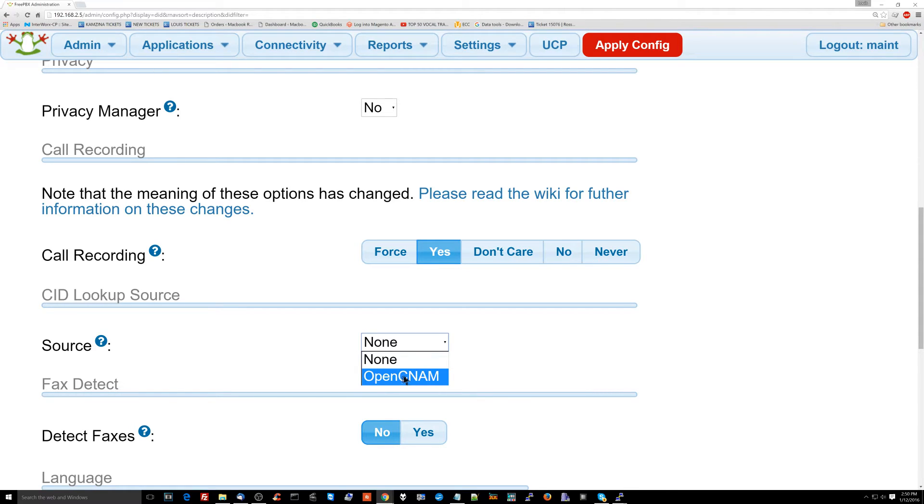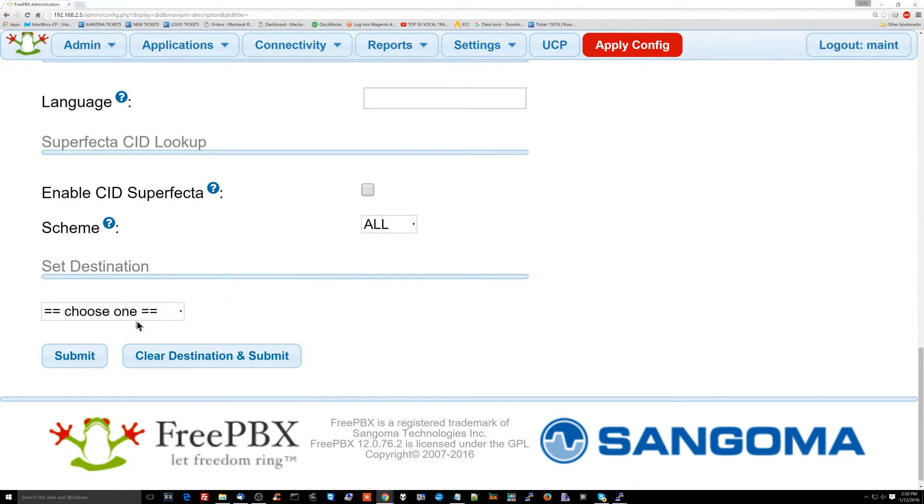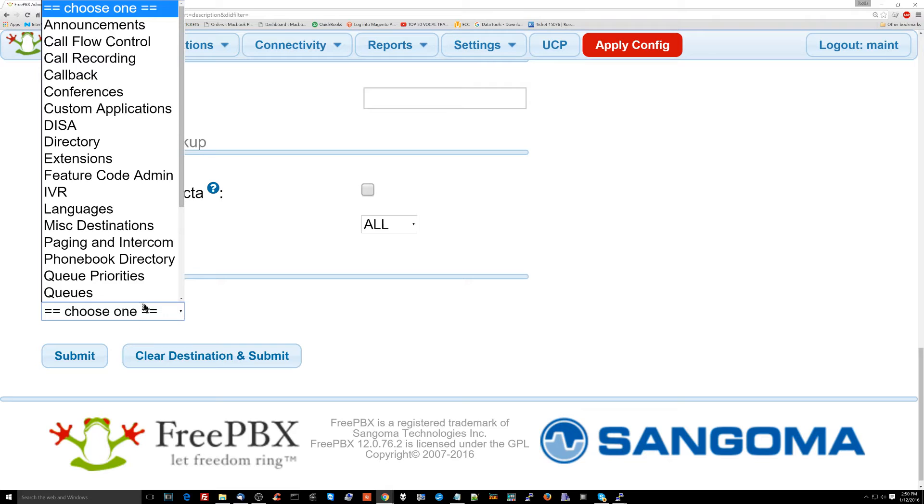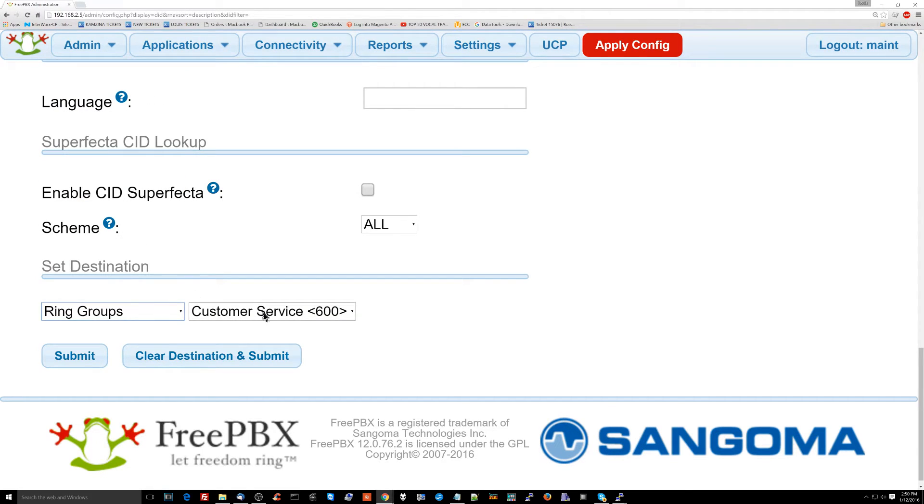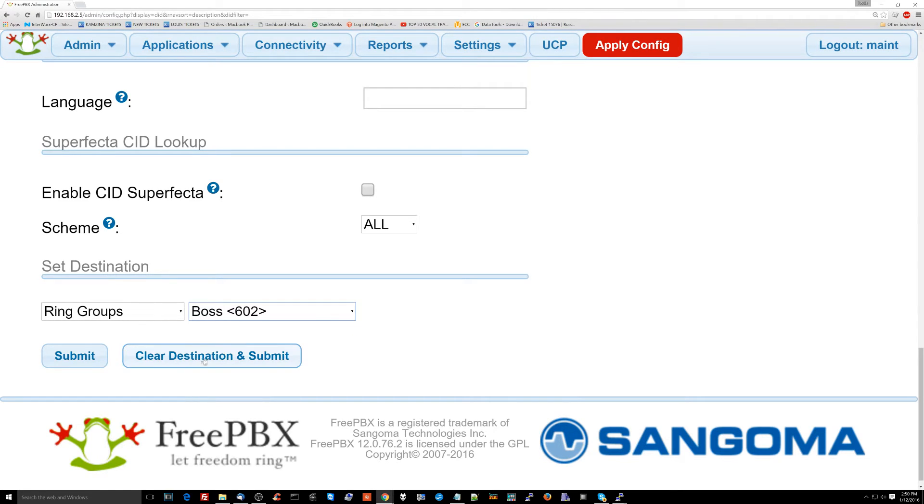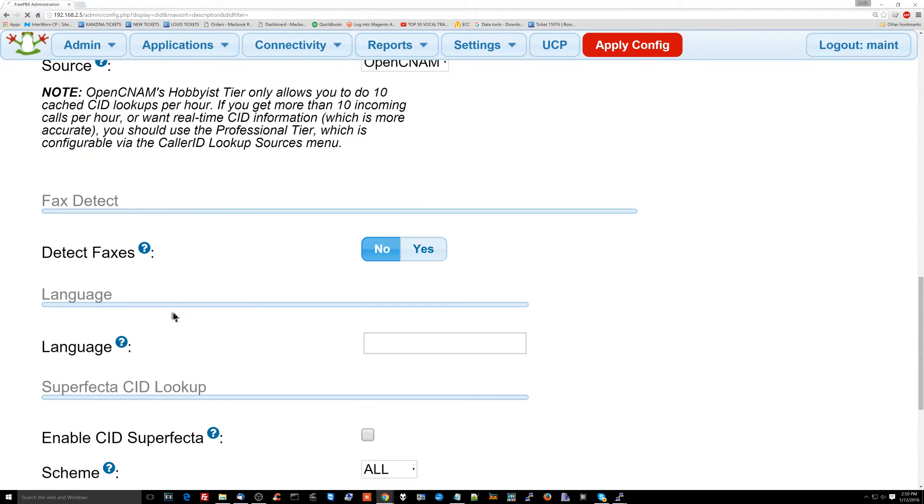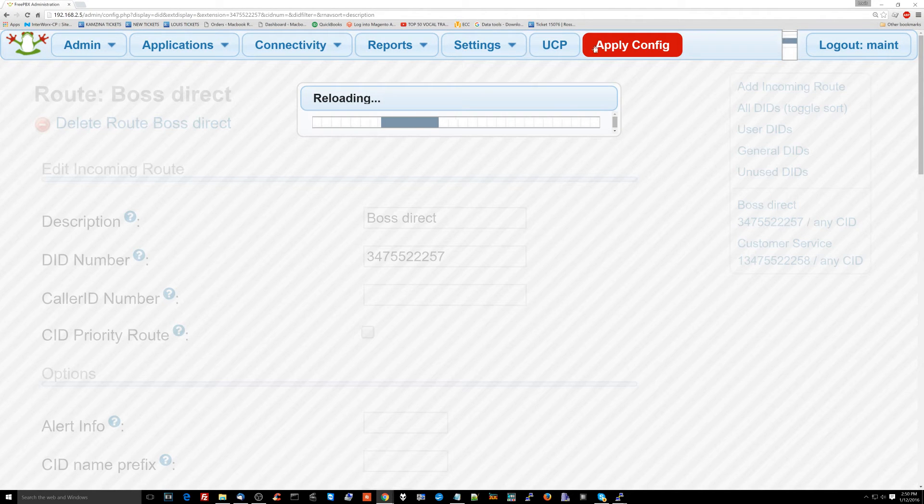Caller ID lookup source - I'll set OpenCNAM. And the important thing here is I'm going to choose the boss's ring group. So only the boss's phone will ring. You remember how we had ring group of customer service and ring group of boss? I'm going to set this to ring group of boss. So now when you ring this number, that number is only going to be directed to the boss's phone.